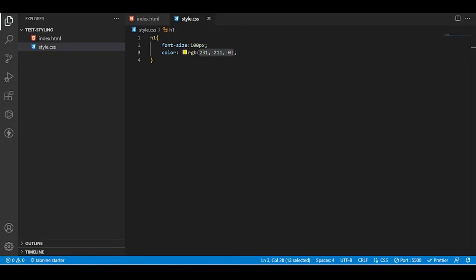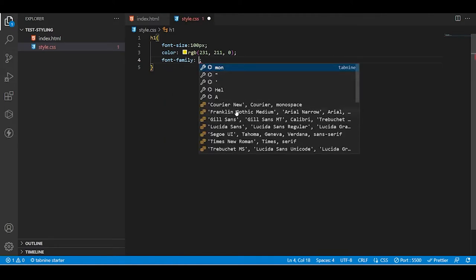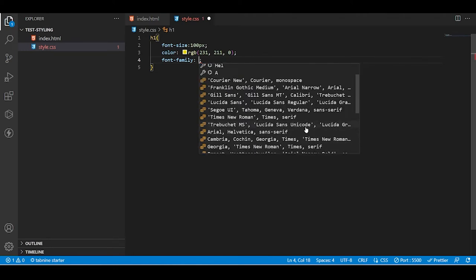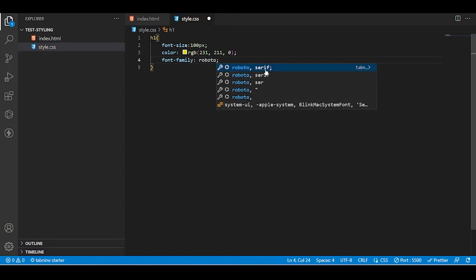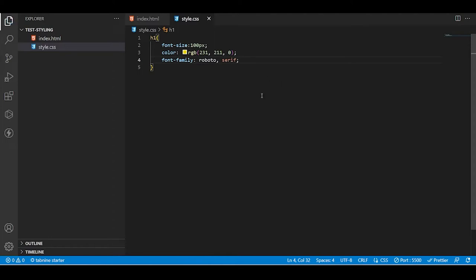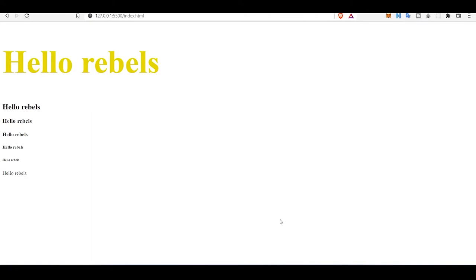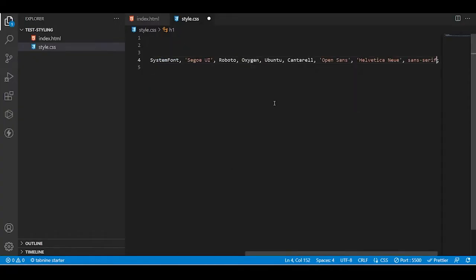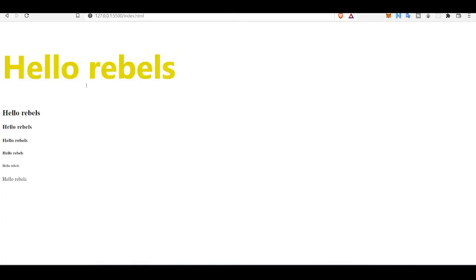If you want to change the font family — how the font looks — you can use the font-family property. There is something called Roboto which I like. Let's set font-family: Roboto and save it. As you can see, the font family has been changed.